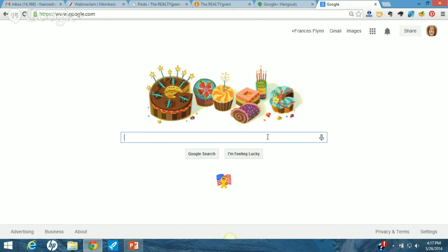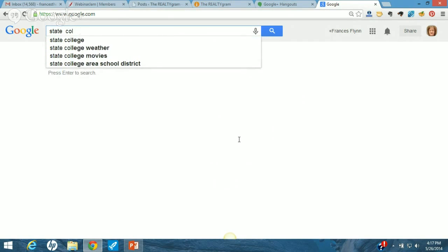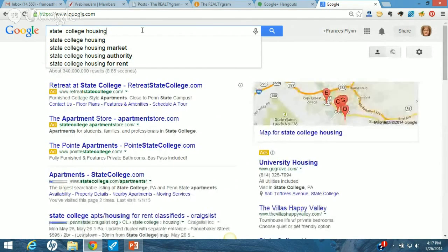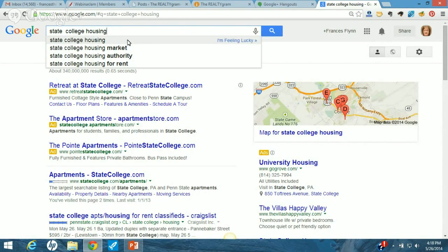Penn State is located here in State College and I have a new blog about Happy Valley. So let's say we are going to be writing a blog post about State College, PA. People want to know the news — they want to know about State College PA and about State College housing. When you do a search on Google, what comes up is a list of the most popular searches — and that gives you a clue about what people are looking for. If you know people are looking for the State College housing market, that's a clue that market data is going to work.